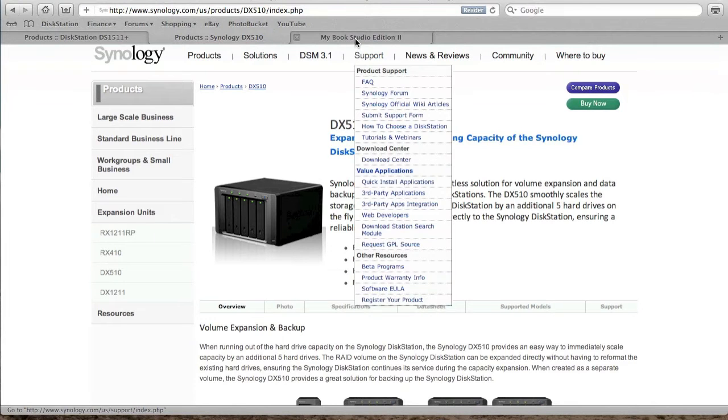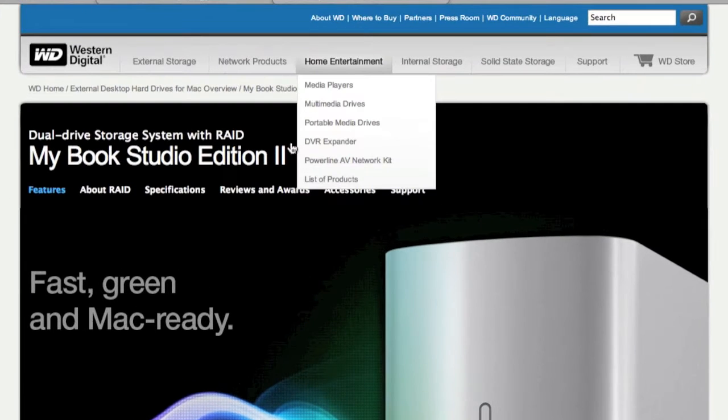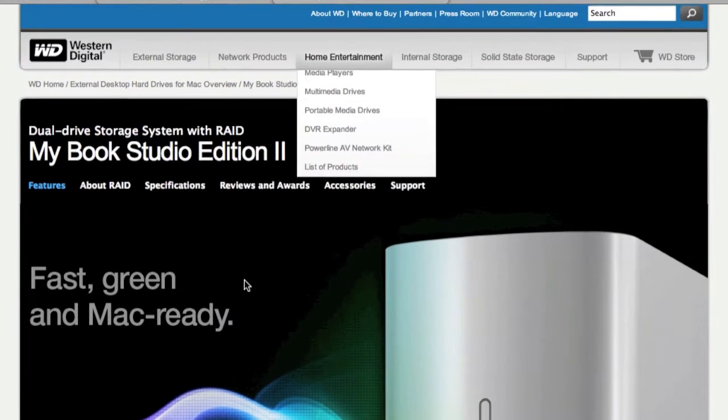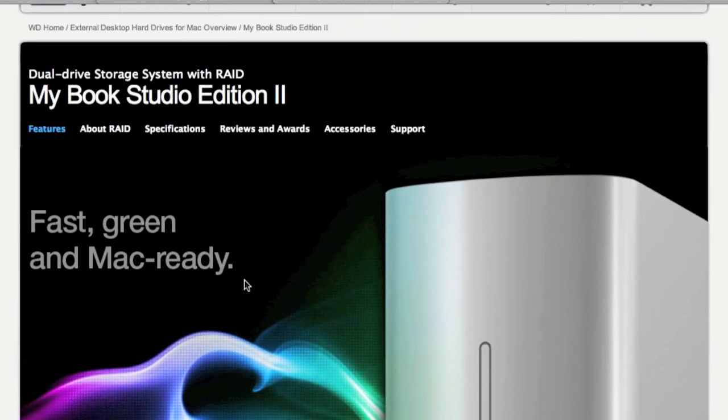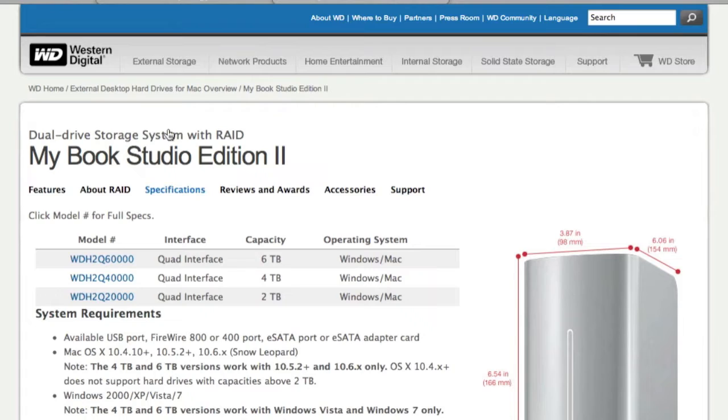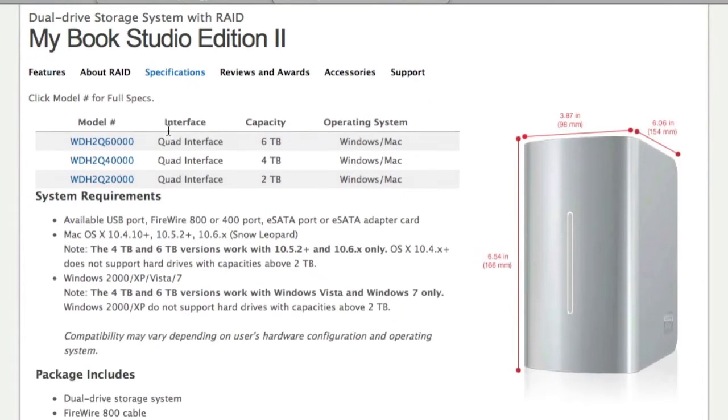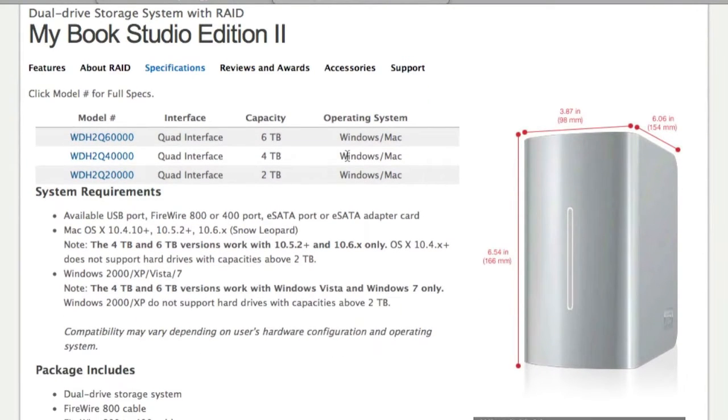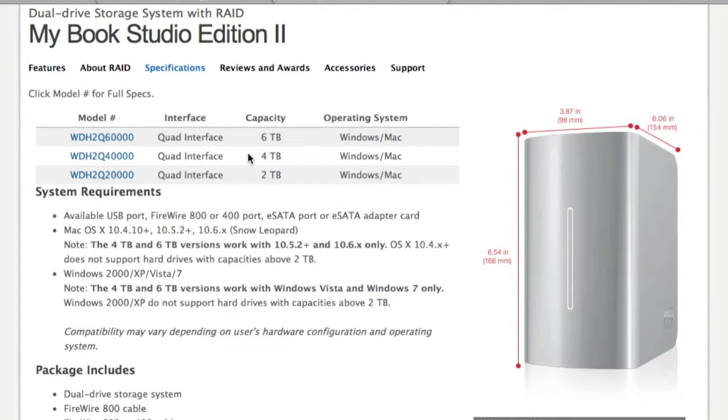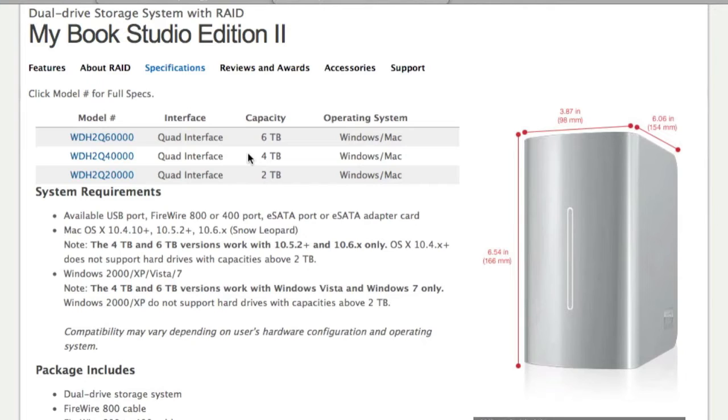I haven't purchased this unit. Instead, what I'm using at the moment is a My Book Studio Edition 2 drive. I've got a 4 terabyte drive at the moment. This is a dual drive unit with two 2 terabyte drives within it. I've actually got it set up in RAID 0 so I'll get the full 4 terabytes of space.